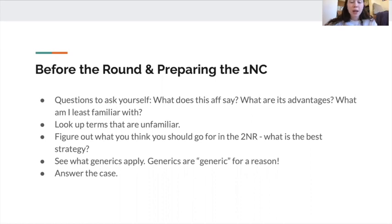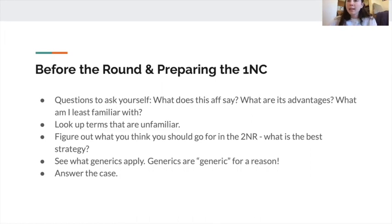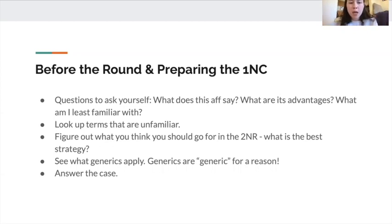Something really important is to see what generics apply — positions that can be read against any affirmative, given that it's going to be topical. On the water topic, the business confidence DA and the federalism DA are examples of generics because they generally link to all the different affirmatives. A team might read an aff where you don't have specific links, but that's not the end of the world. You can read generic links about changing water policy and contextualize them to the aff, even without specific evidence. It's always best to have specific evidence and a case neg, but sometimes you won't — and that's okay.